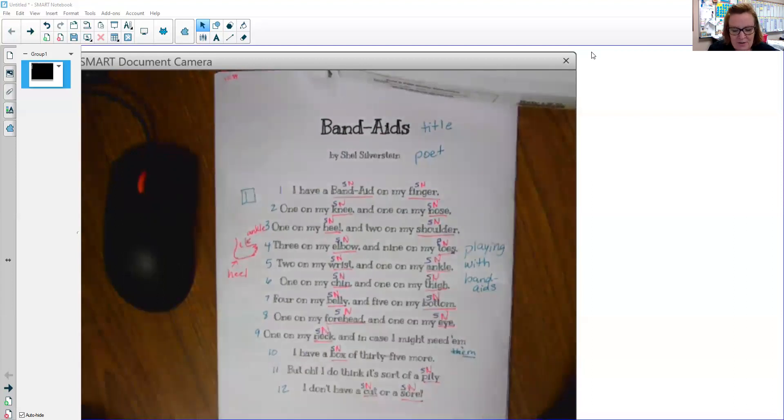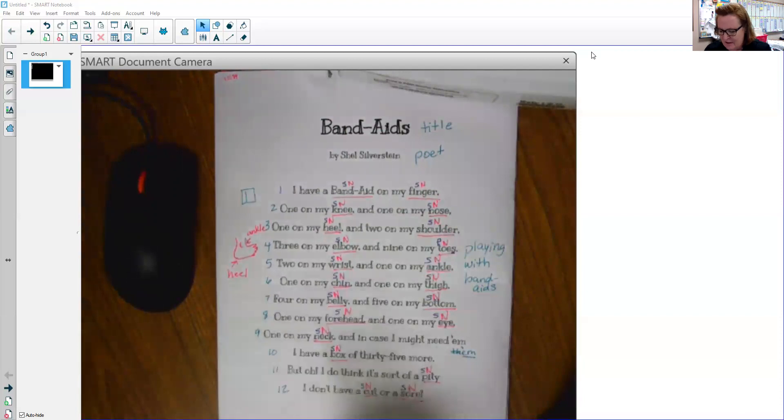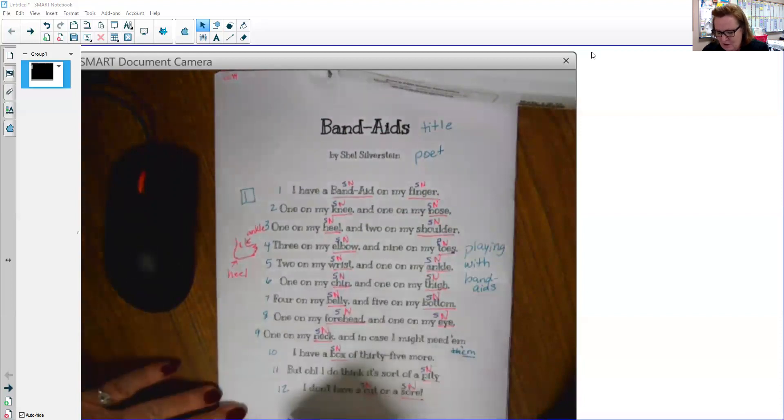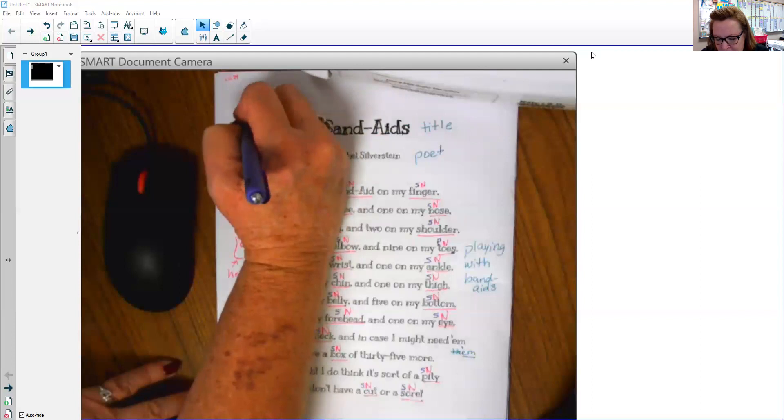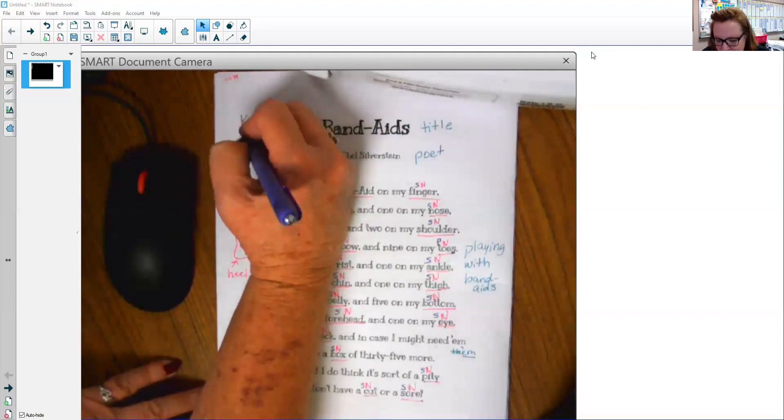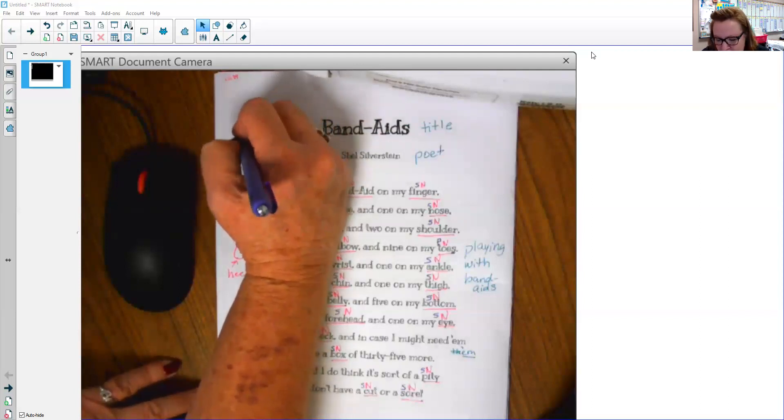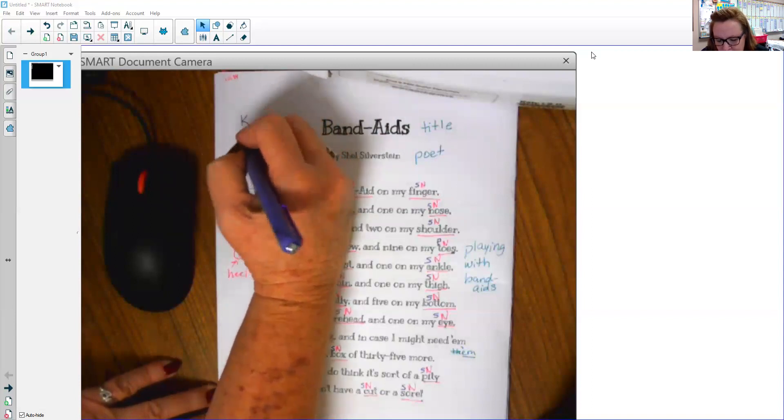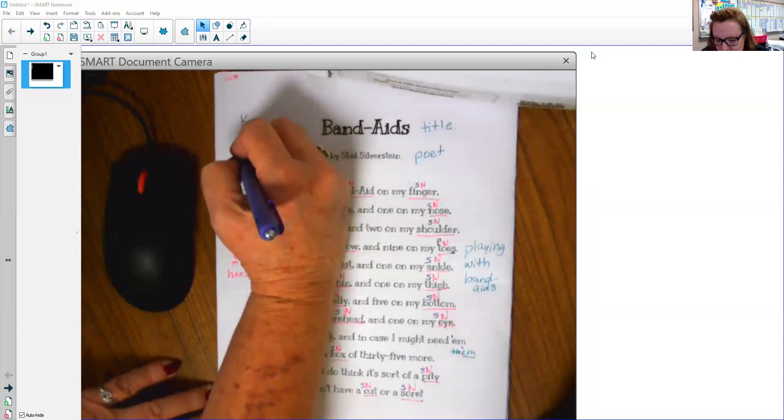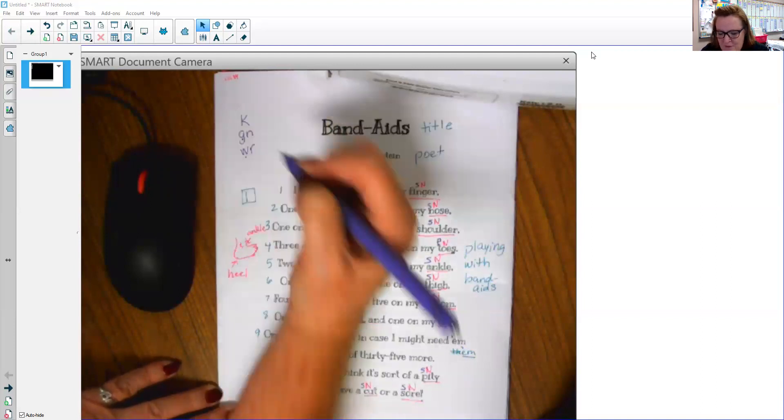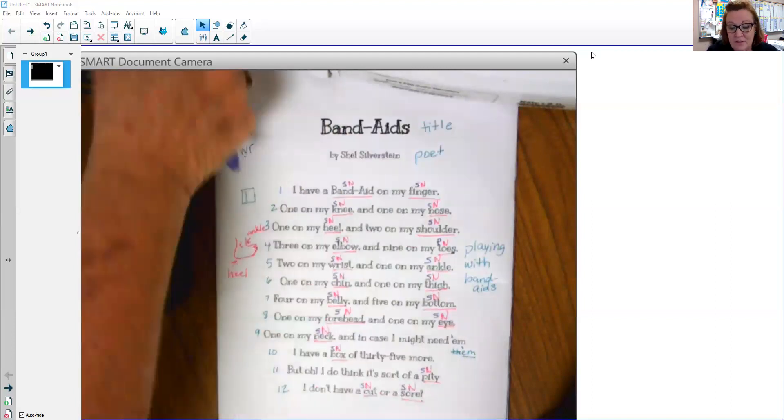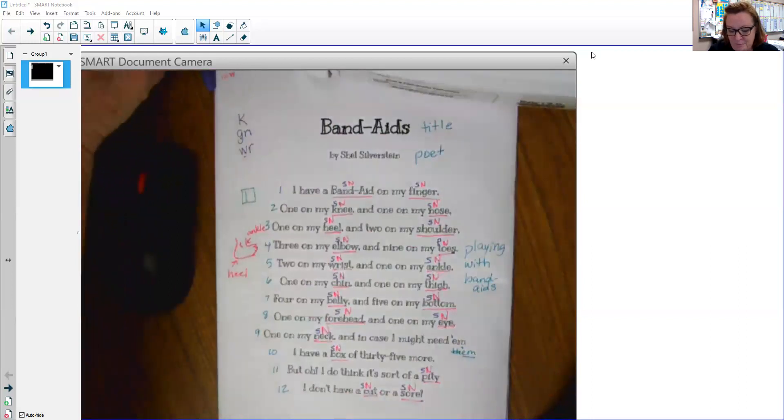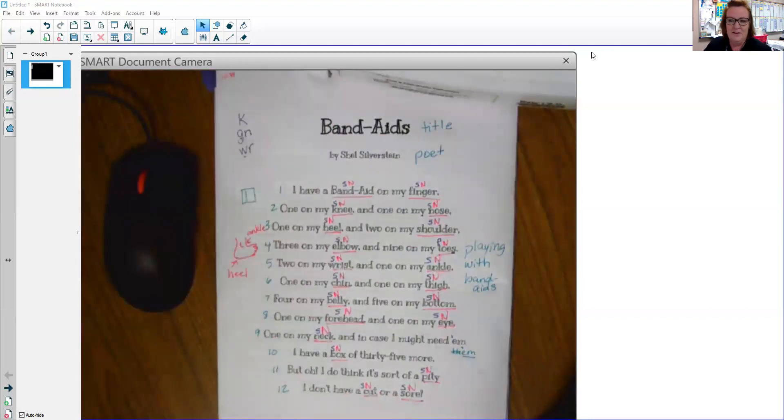And then I noticed something else. I noticed that on some of these words, there were some silent letters on these nouns. I want to look and see if I see a silent K, a silent G, N, G would be silent. Or a W, R, the W would be silent. So let's go through and let's look at those. And I'm going to highlight them this time. Because some of these nouns are kind of tricky.